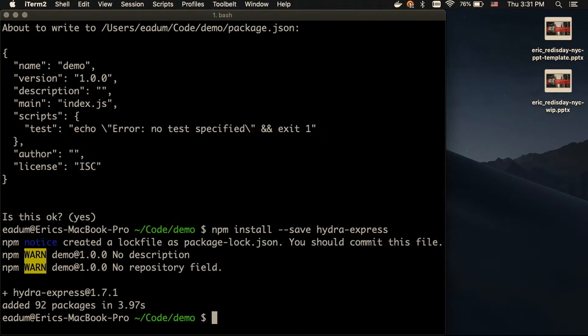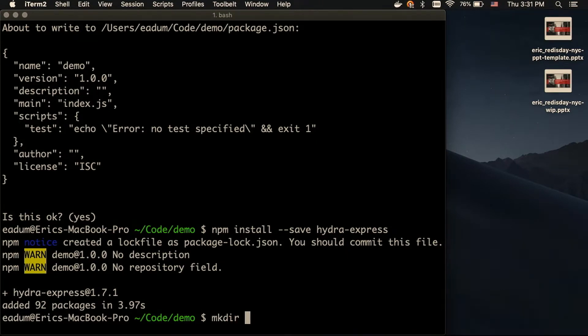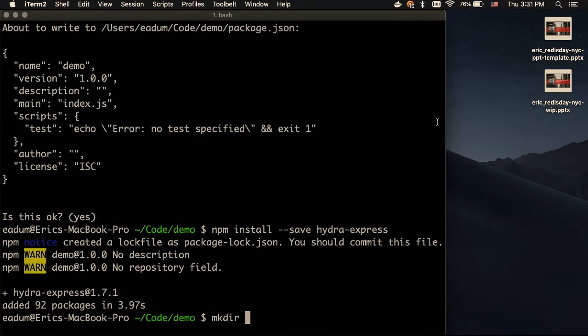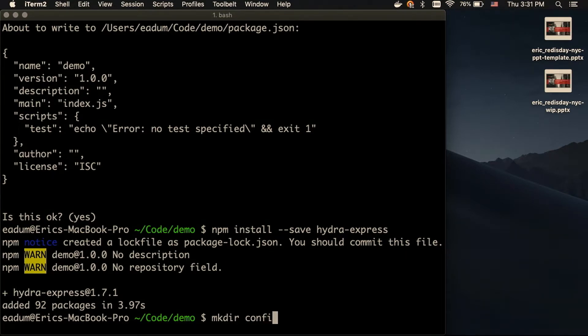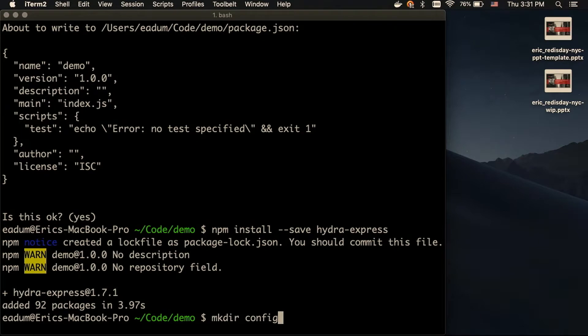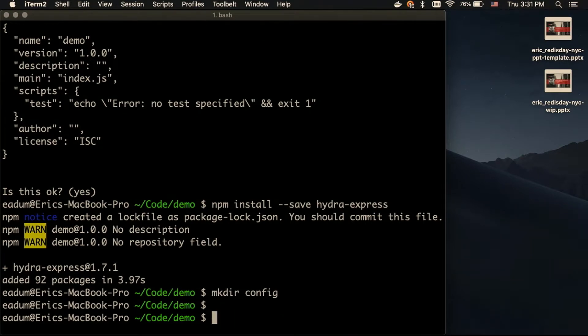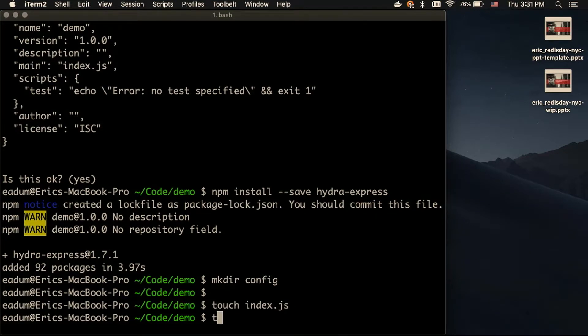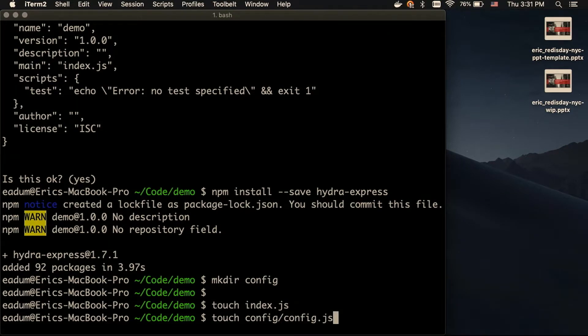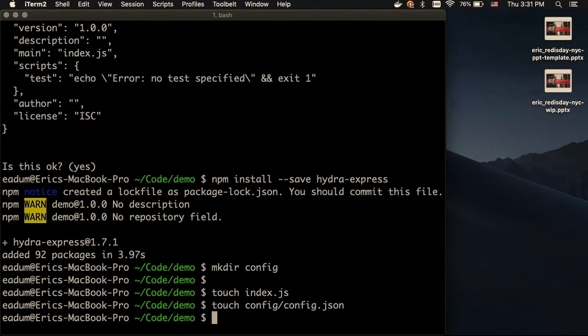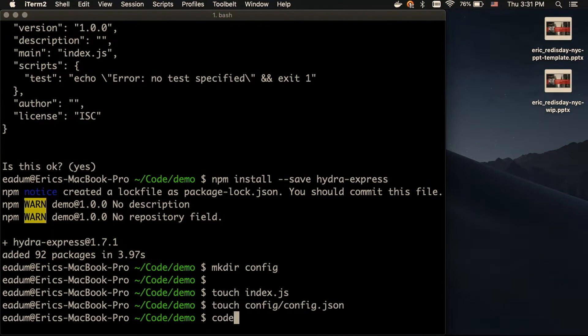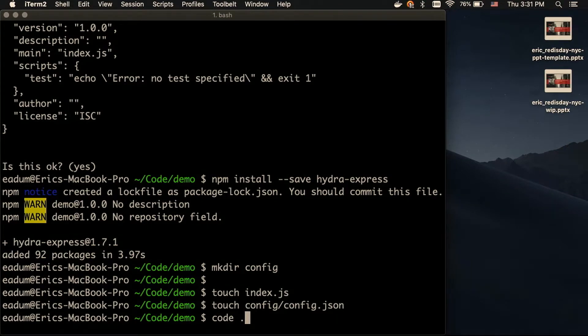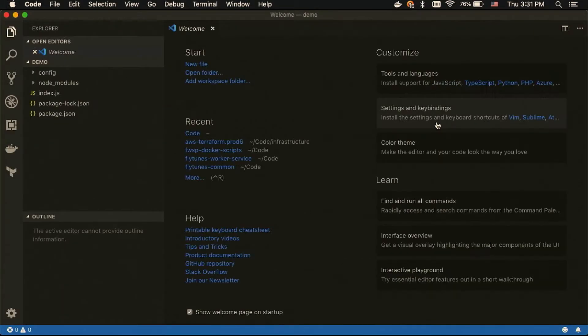And we'll install Hydra Express. And so, there's two core files you need for Hydra service. You need a config file, config.json, and the entry point for the script. So, we've got those files.